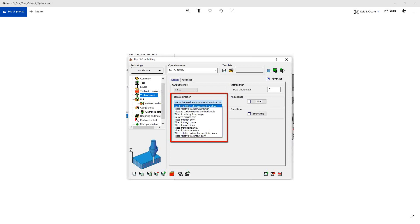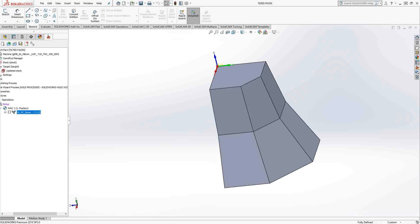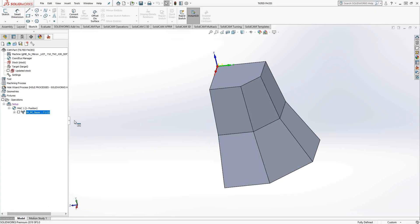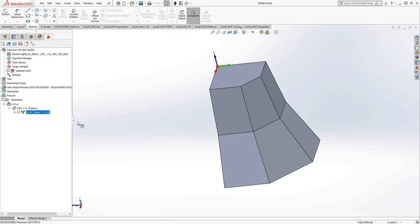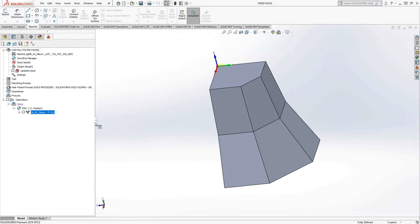In this one, we'll cover not to be tilted, stays normal to surface. All that really means is you're not going to use the surface normal, you're not going to use the coordinate system, you're literally just going to say this is the surface I want to machine and I don't want to tilt it relative to that. So let's just take a look at it, easiest thing.